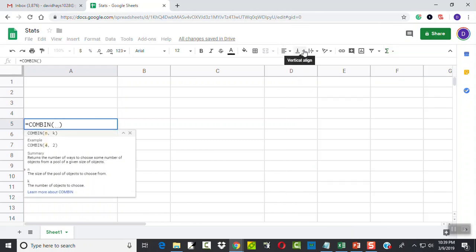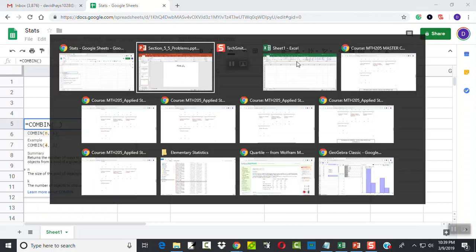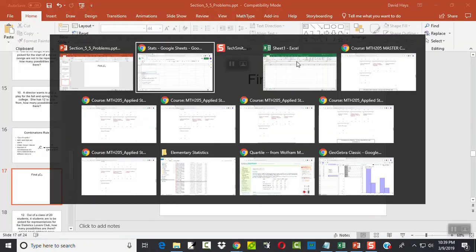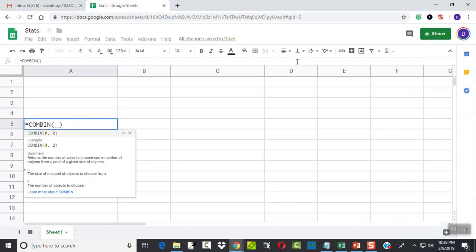So if I choose combination, we set out of, I believe we set out of eight, pick three. So I'm going to do eight comma three.